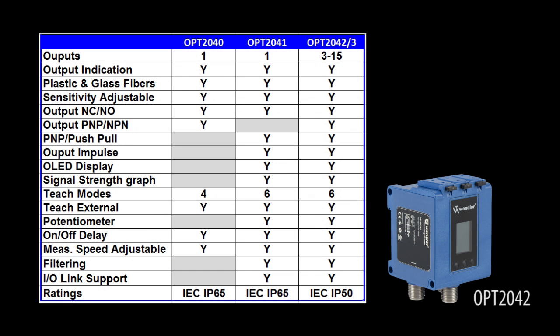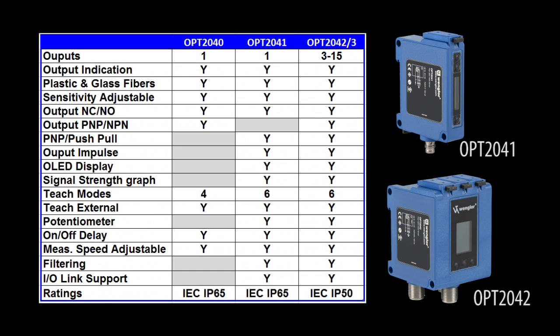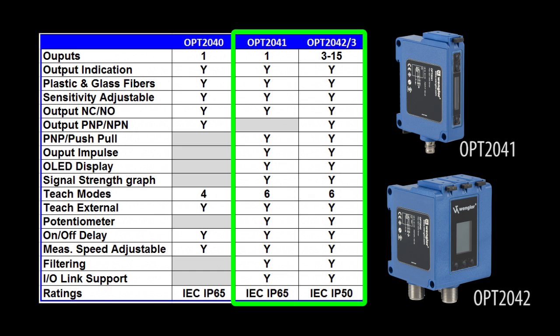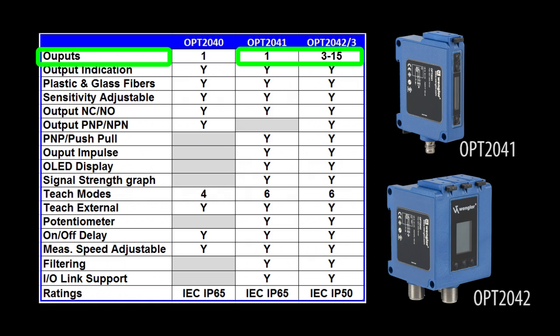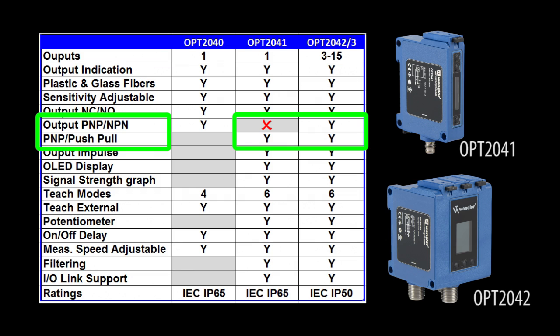The OPT2042 and 2041 sensors are functionally identical except for two things. The 2042 can handle three fiber cables by itself or up to 15 cables with the 2043 add-on module, and the 2042 supports all three output types.